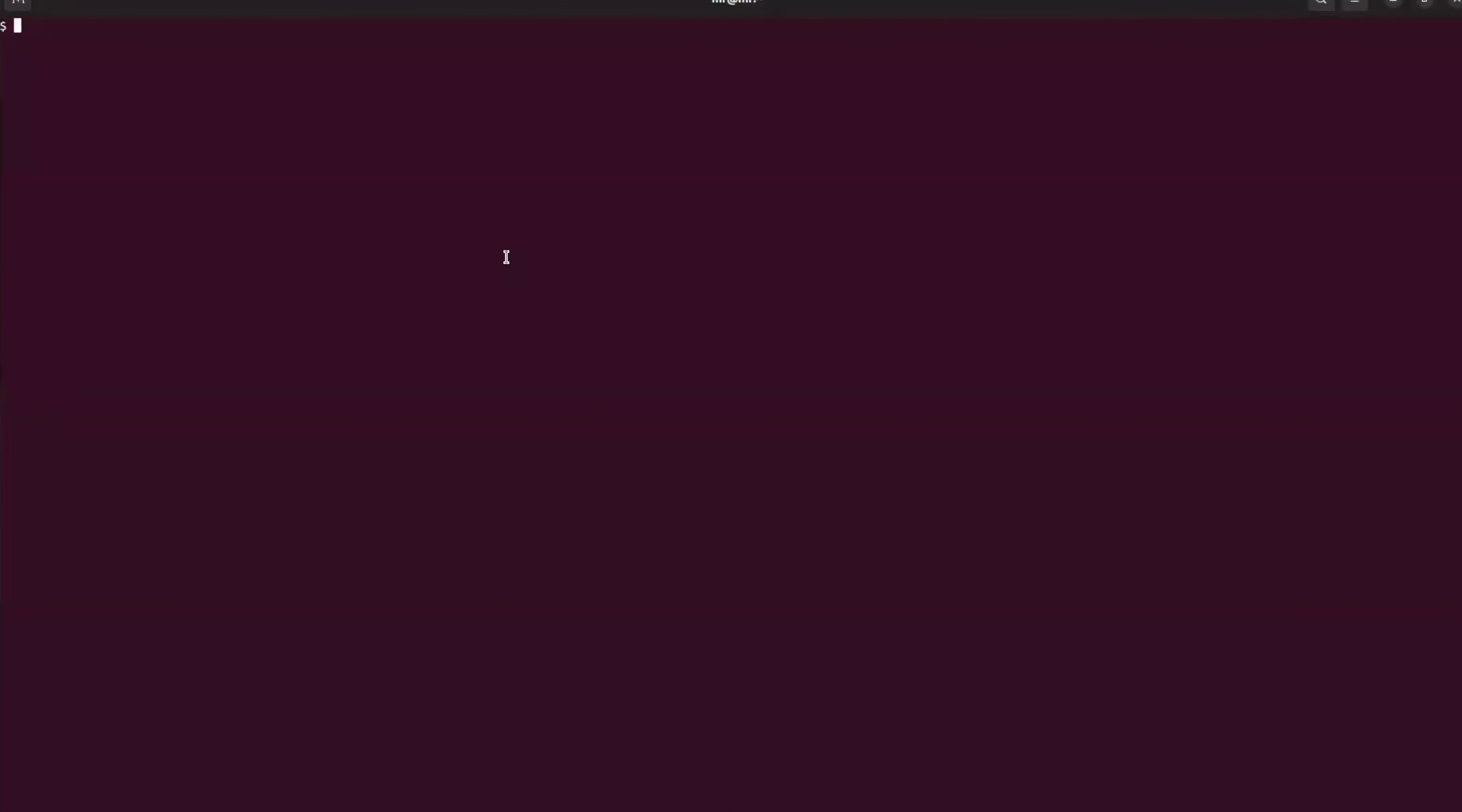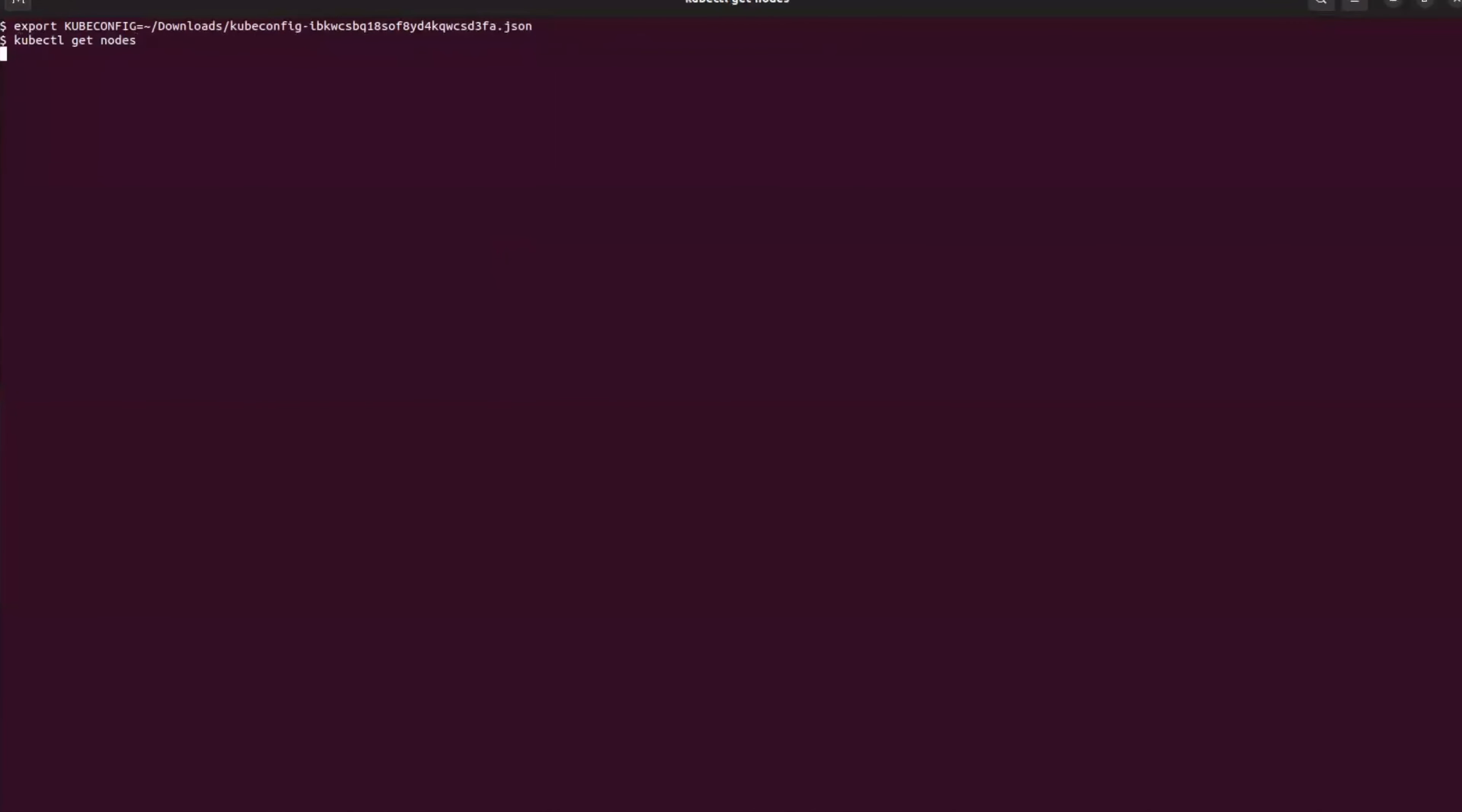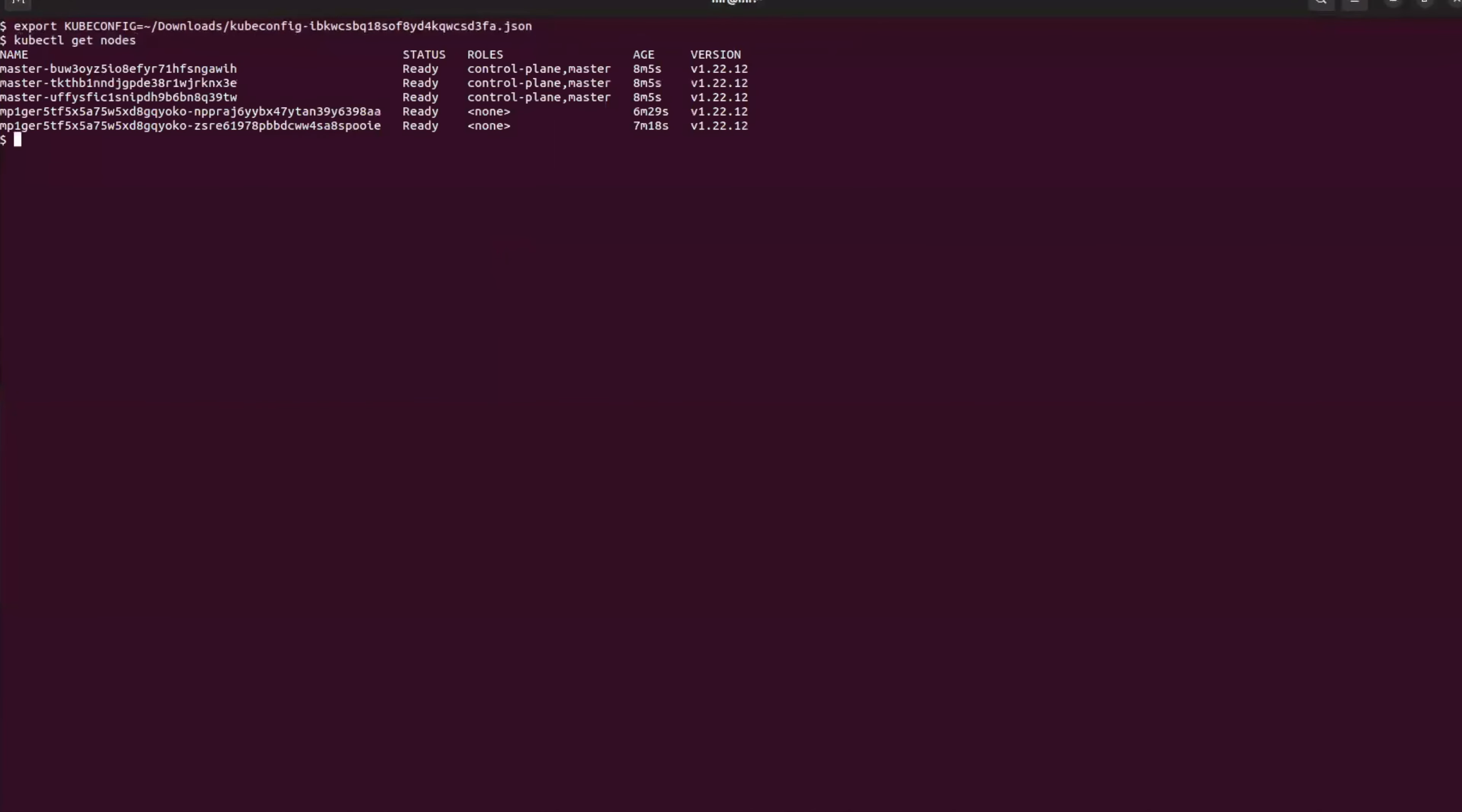Once we have this file, we can head into our terminal and use the exported kubeconfig file. Now we can use kubectl, for example, get nodes, and what we'll see is that we have our three master nodes and our two worker nodes, and we have full access to this high availability cluster.